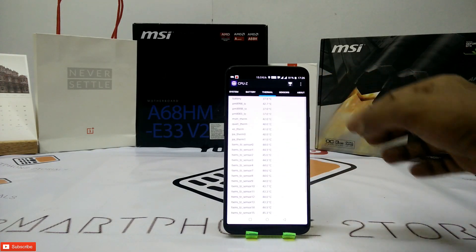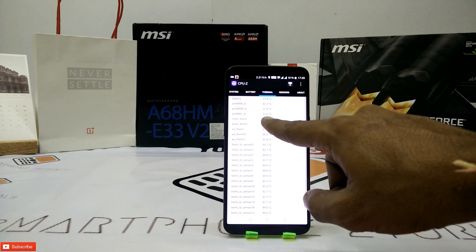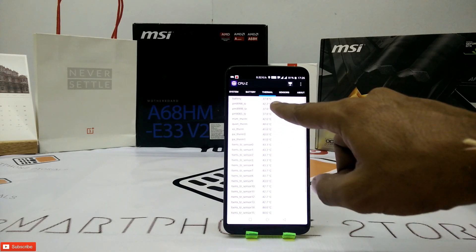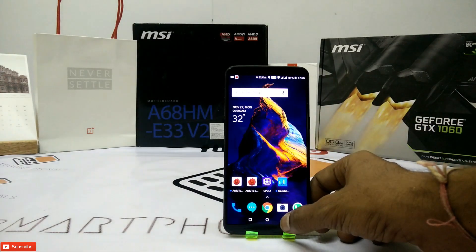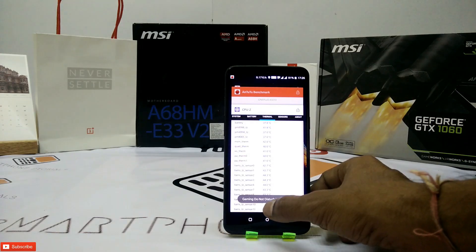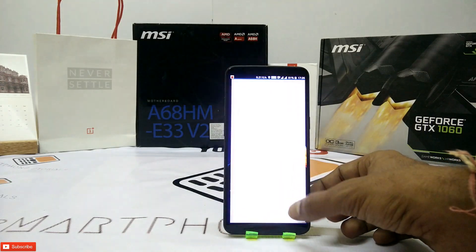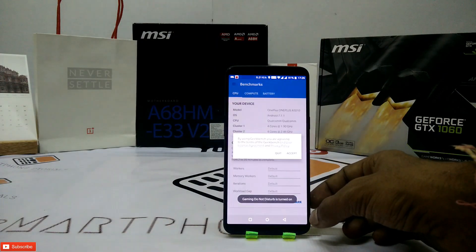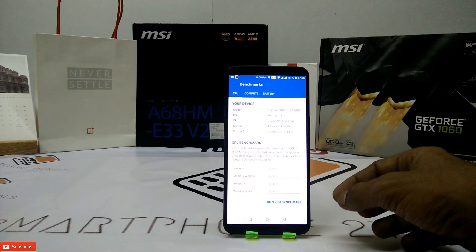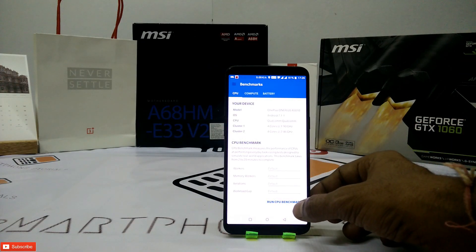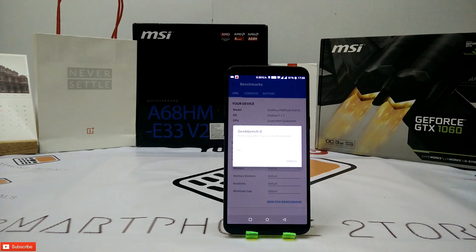Now let's directly have a look at the temperatures. Okay, 41 degrees, and the battery seems stable at around 37–38 degrees — that's a good sign. In my ownership of one week, I've never seen this phone heat up even under heavy gaming. The gaming review is next on this channel, so stay tuned for that.